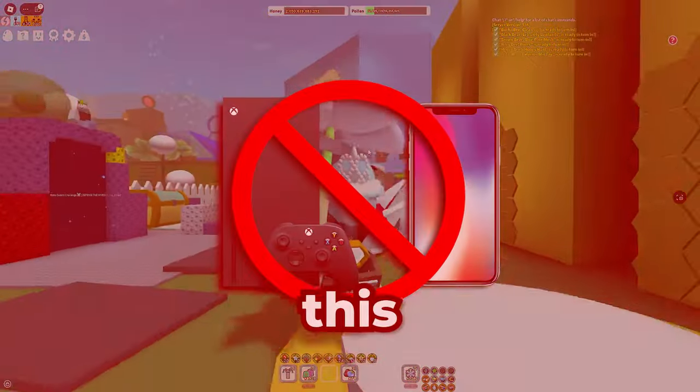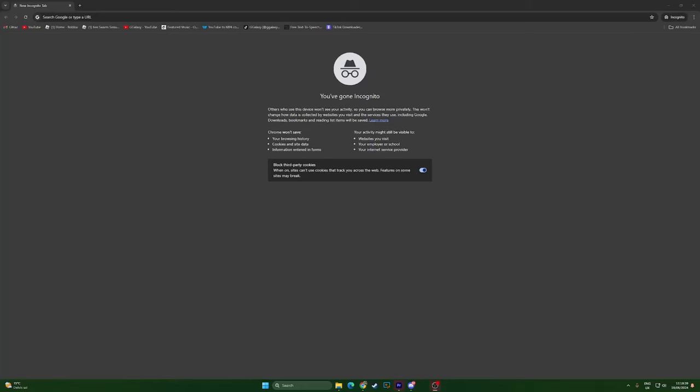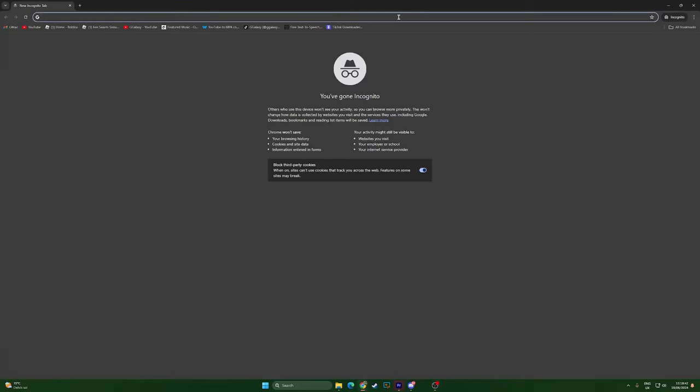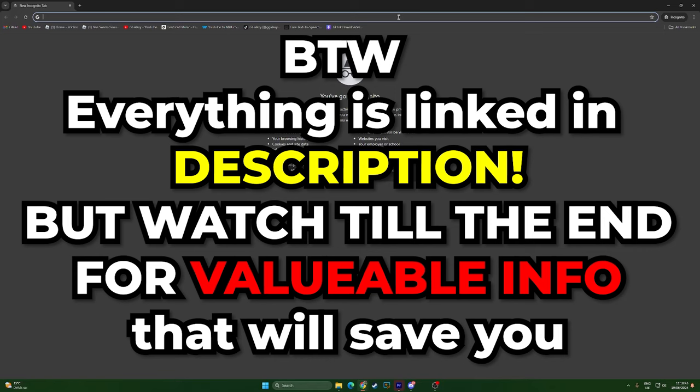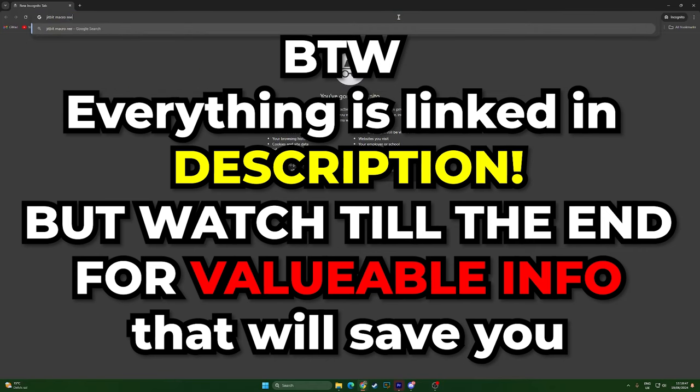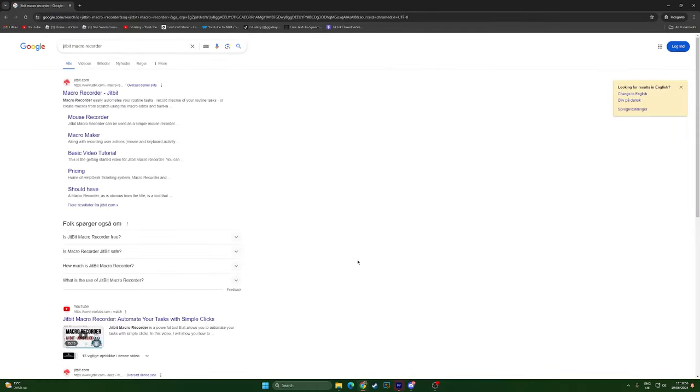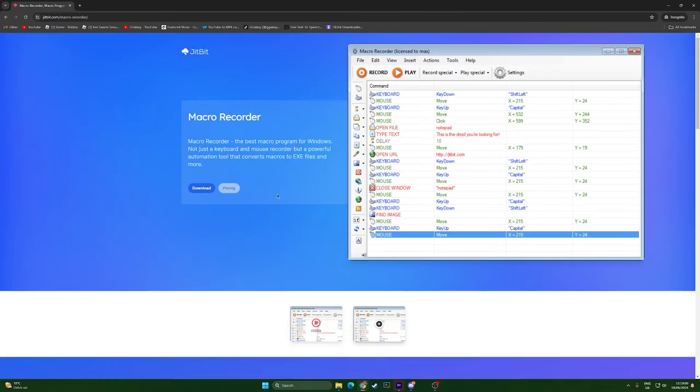The first thing you want to do is go to Google or your search engine and type JitBit Macro Recorder, like this. Press enter and it should be the first one that pops up. Click it and don't worry about the pricing yet because I have a solution for it.